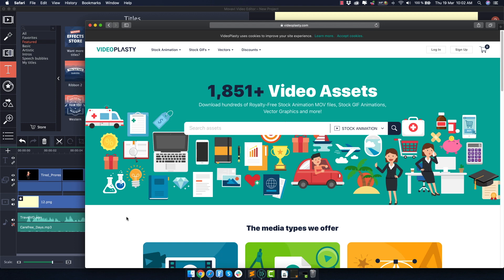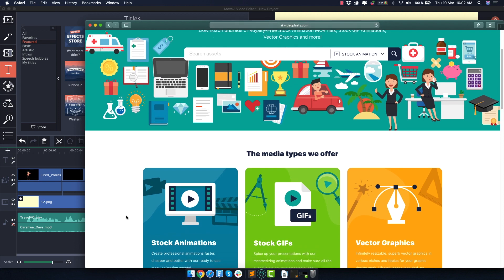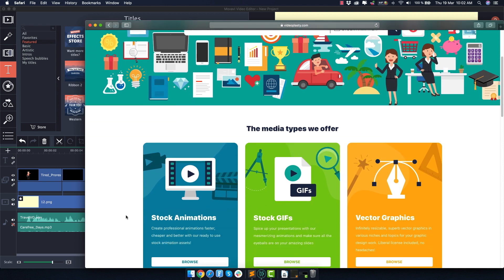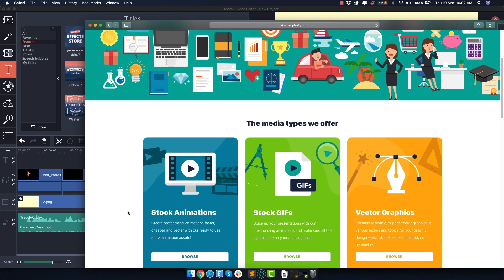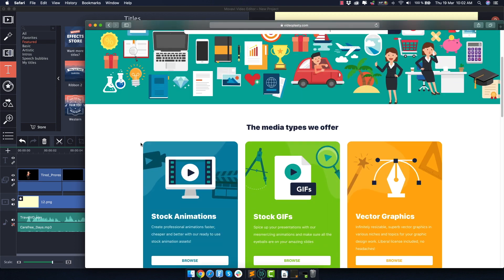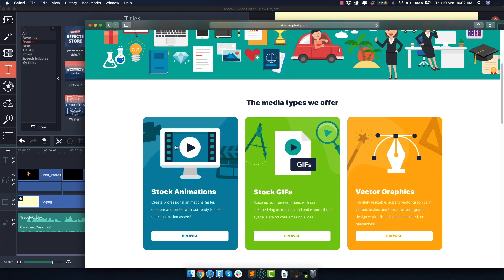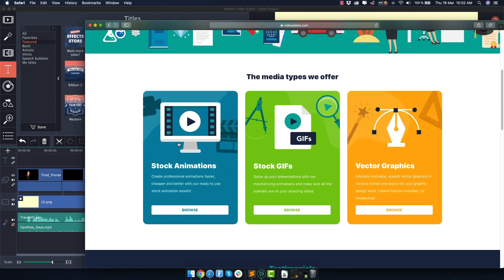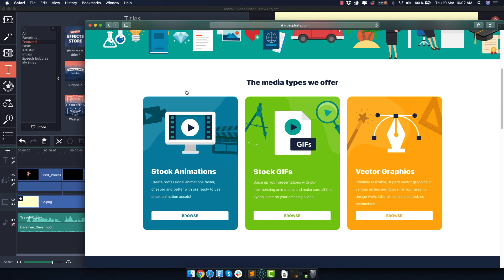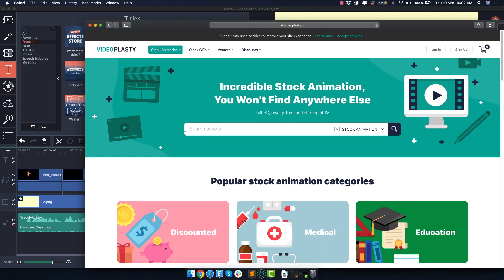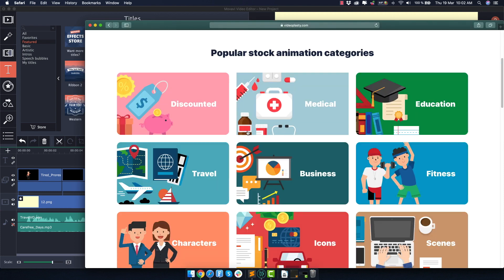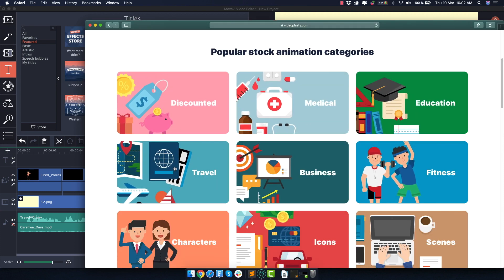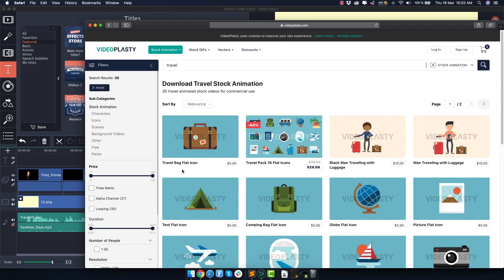But as I said, the reason we started Videoplasty was because there was no other provider out there that offered high quality stock animation that's similar in style, that you can mix and match together to create your own animated explainer videos super easily. So if you go to Videoplasty, you can scroll down here where it says stock animation. You can either search for something directly here or just browse some of the categories that we have. For example, let's go to this one called travel.